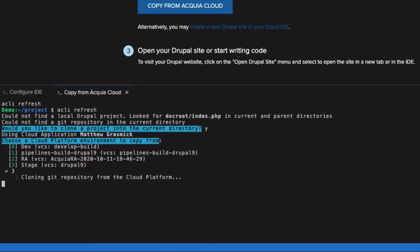I'm going to choose the stage environment, which has a branch named Drupal 9 checked out to it. And the first thing it's going to do is clone that Git repository to my IDE and check out that branch.